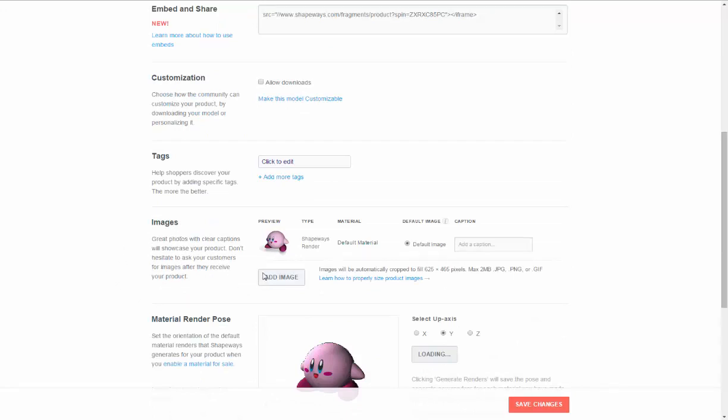You can put in images if it's something that's an original idea and you want to create it and sell it. A lot of people will print out their ideas and then take professional photographs of it and post them up here. So it looks better than just this 3D rendering.